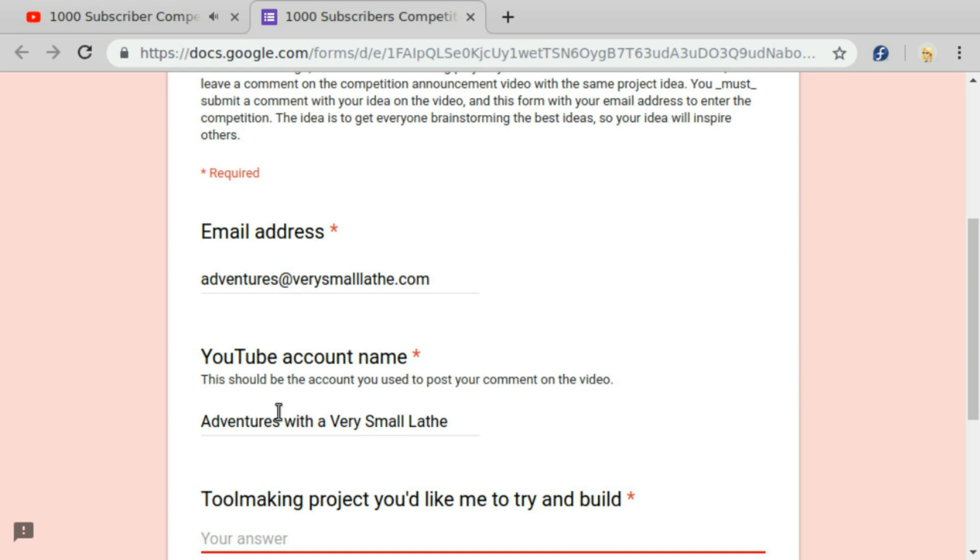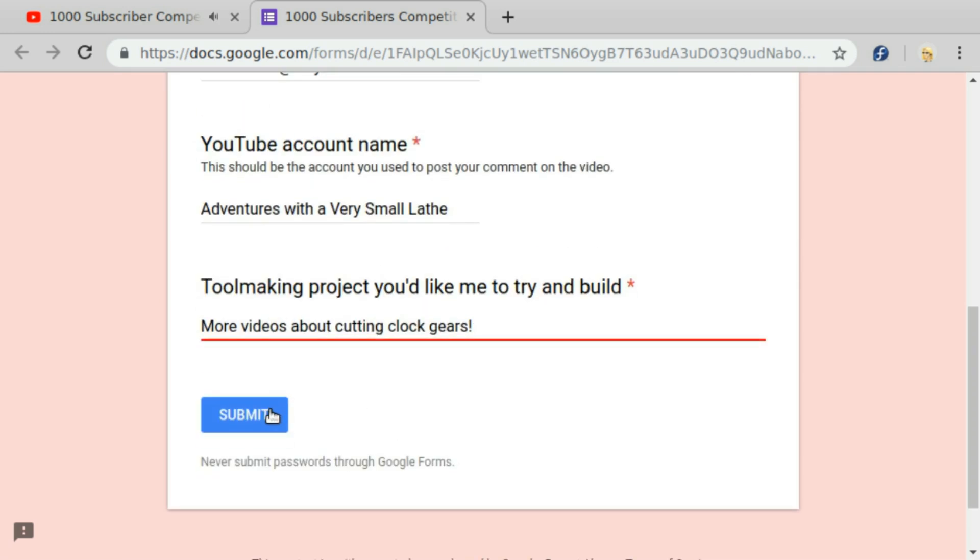Don't worry about somebody else stealing your idea. I'll be able to tell from the submissions who submitted a particular idea first, and the first person will always get the credit.